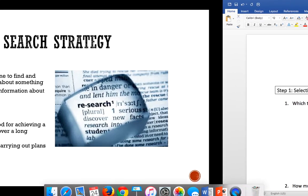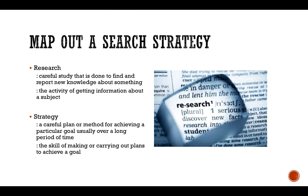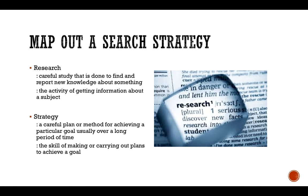I've defined for you research and strategy so we can put this project into perspective. Research is the careful study that's done to find and report new knowledge about something. It's okay if you don't know a whole lot about the subject that you're researching at first. This is how you actually acquire knowledge, the activity of getting information about a subject.